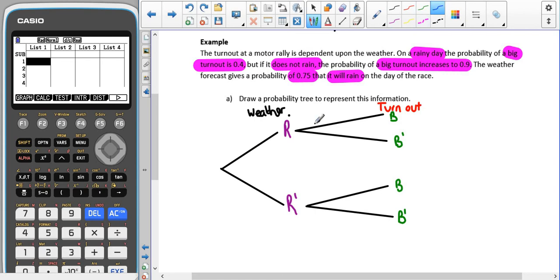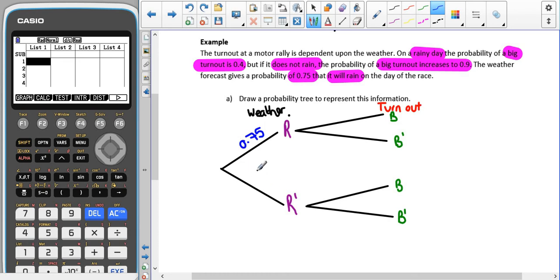The probabilities go on the sticks of our probability tree. The probability that it rains is 0.7, so 0.7 goes on the rain branch. Because these two sticks touch, they need to add up to one, which tells us that the probability that it does not rain is 0.3.